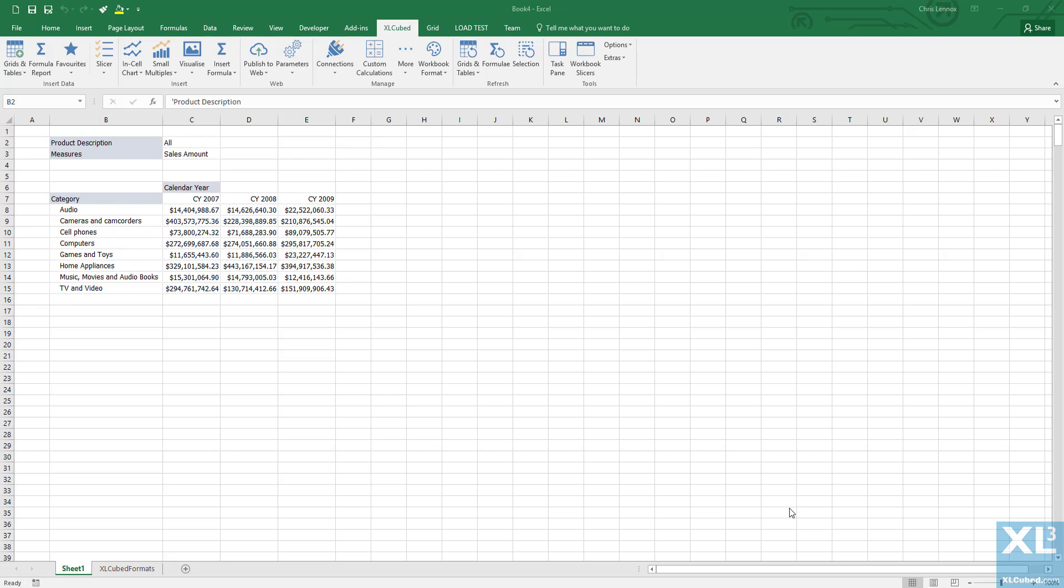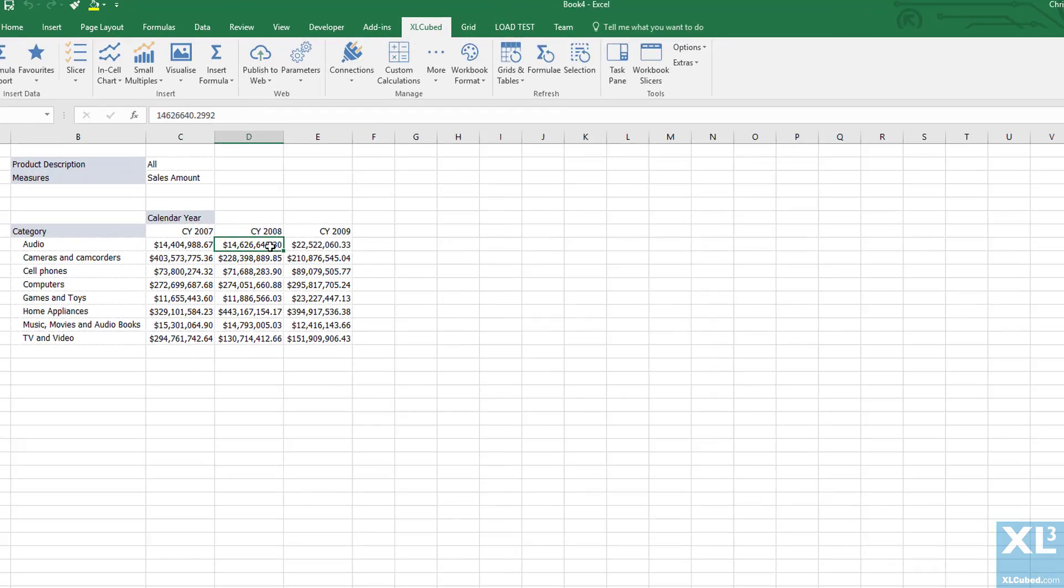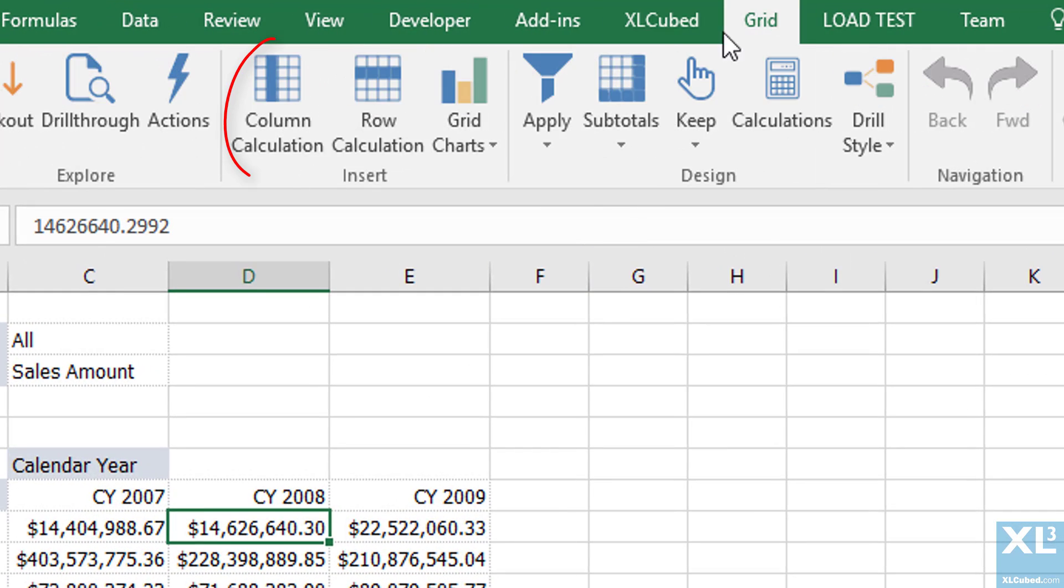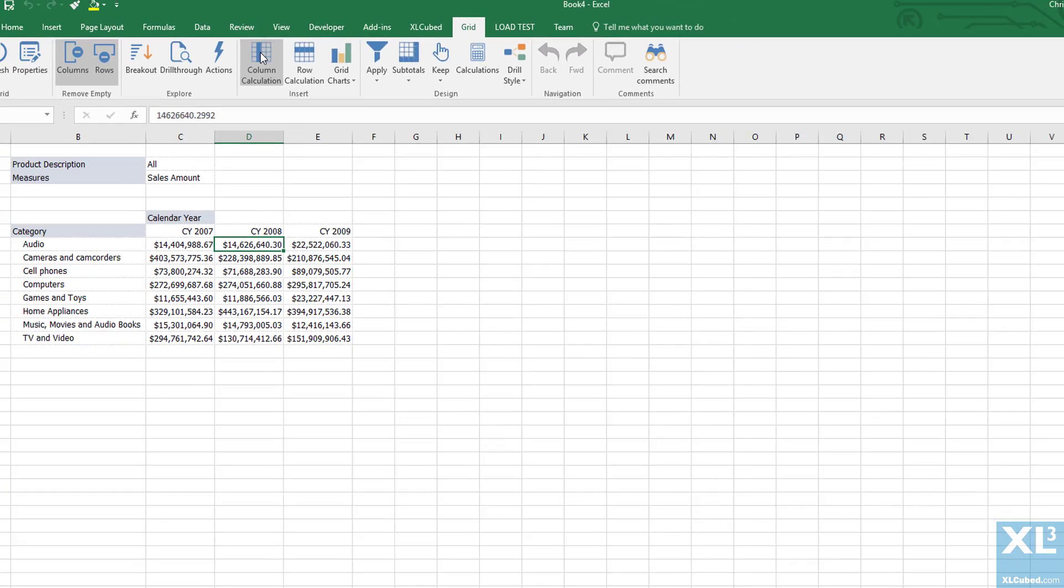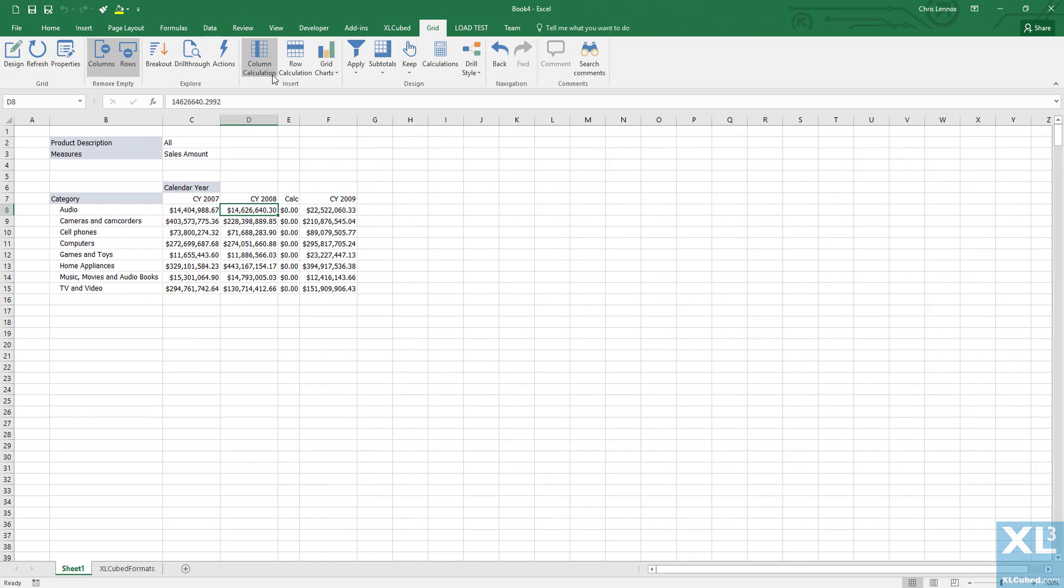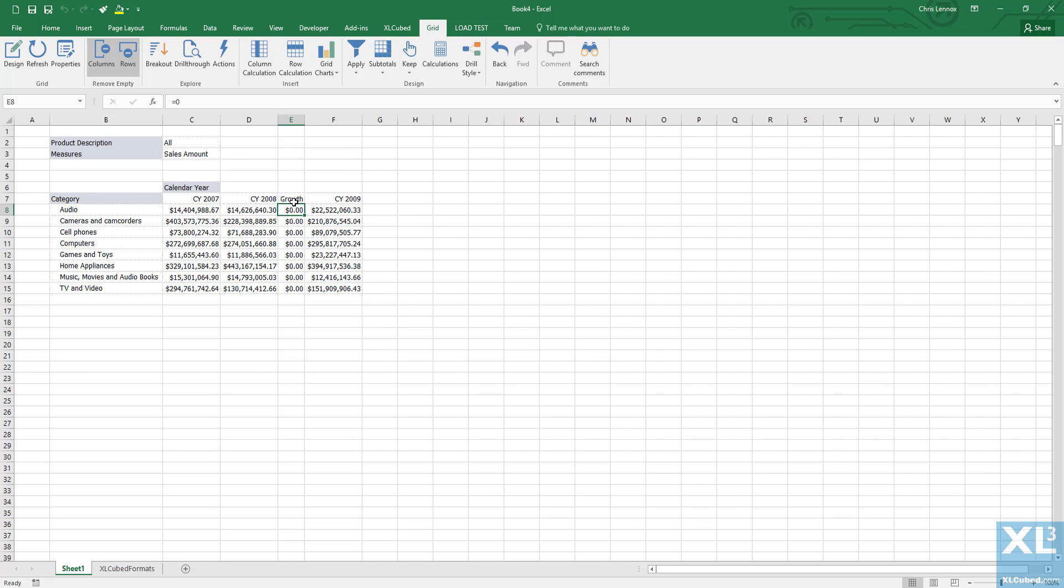All the normal grid functionality is supported with the Power BI connection. For example, let's add a column calculation between 2008 and 2009. We will give the column a title of growth and use a simple Excel formula that calculates the 2009 value minus the 2008 value.